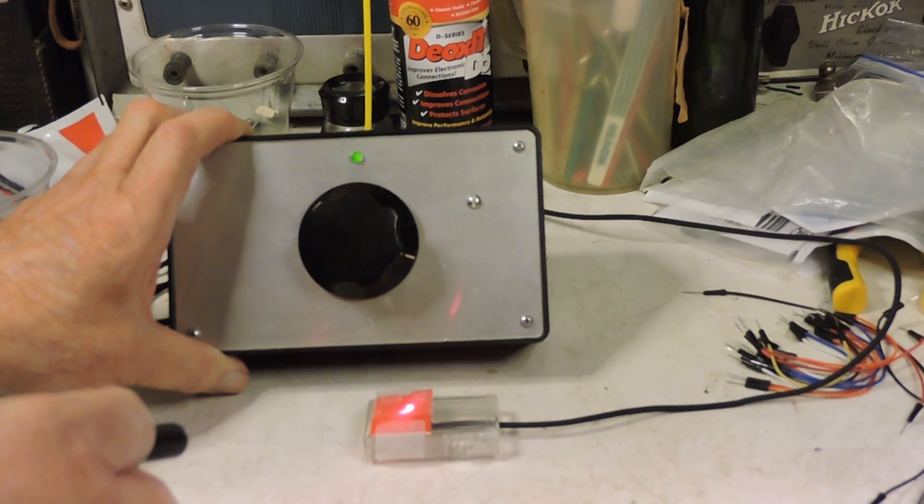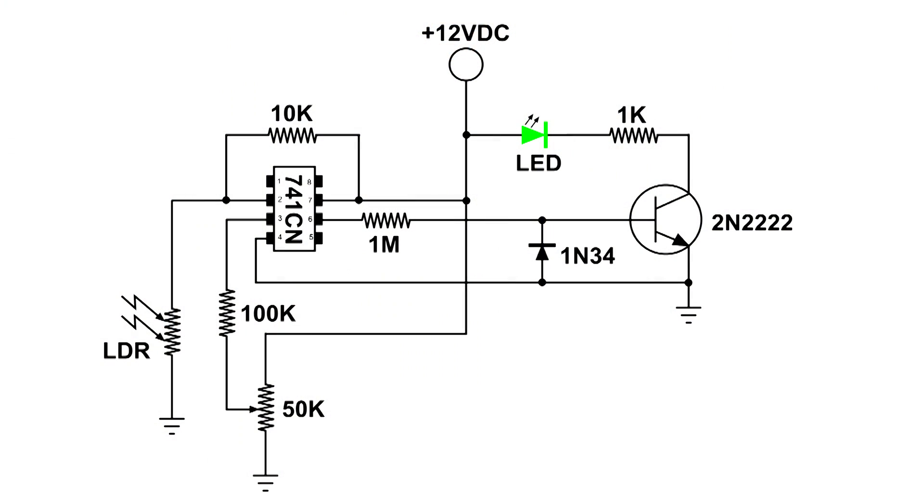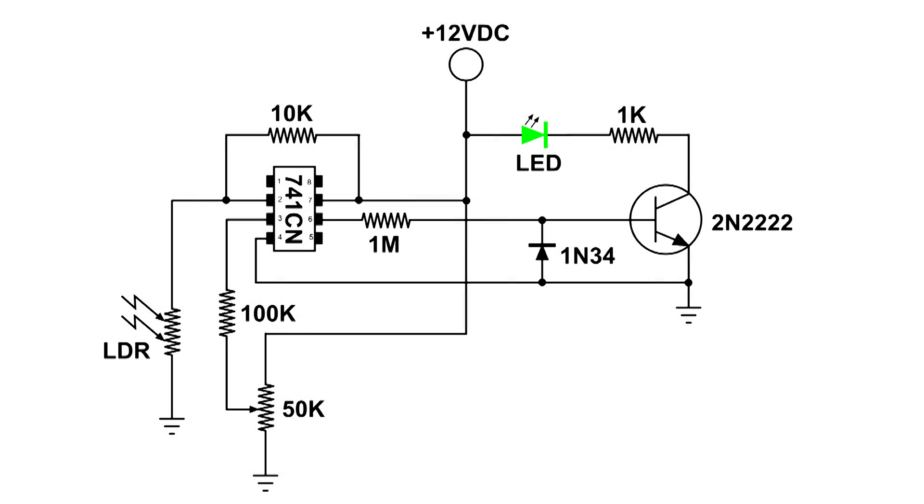Now, Dan wanted to operate a relay. Well, the output of that 2N2222 could be cascaded to another transistor that could operate a relay. That would not be difficult to do at all.